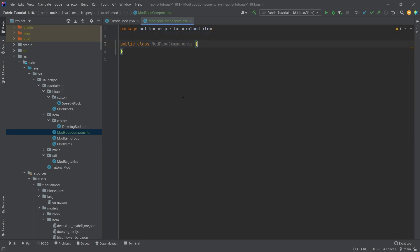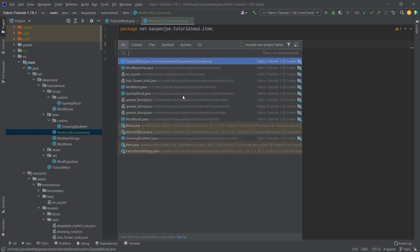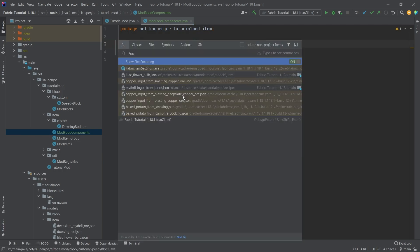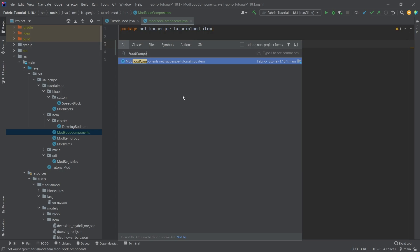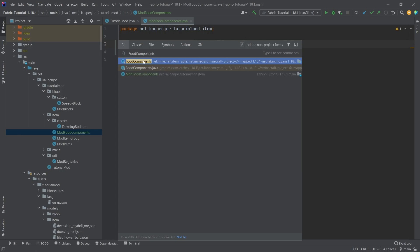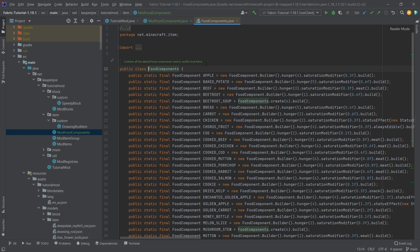What you're going to do is tap the shift key twice and we're going to put in food components. What's very important is that we tick this box right here, include non-project items, and then we can see food components net Minecraft item.